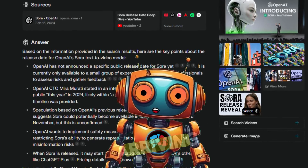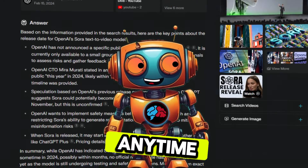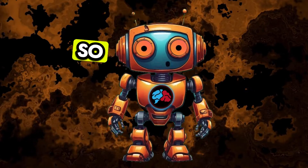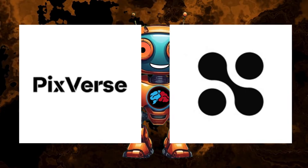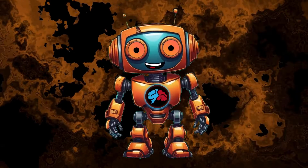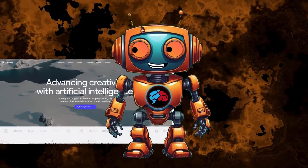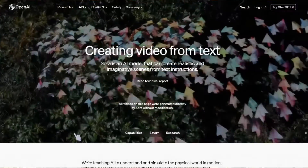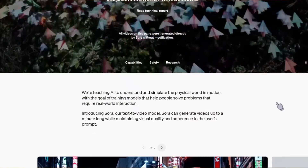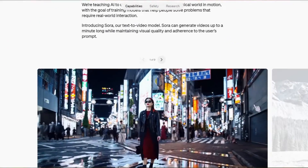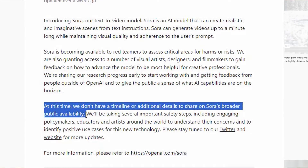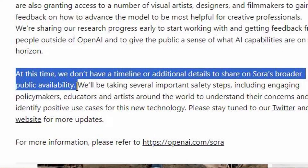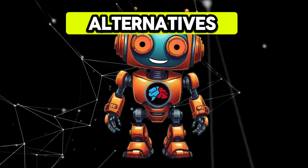Sora doesn't look like it's arriving anytime soon, so in the meantime use these two free AI video generators. I'm not talking about RunwayML or Pika. I'm not saying these AI video generators are better than Sora — I'm saying most of us can't even access Sora at the moment, however we can access these free alternatives right now.